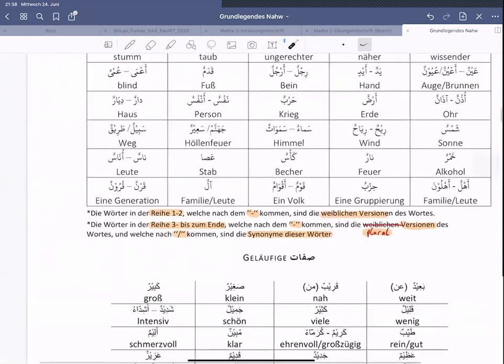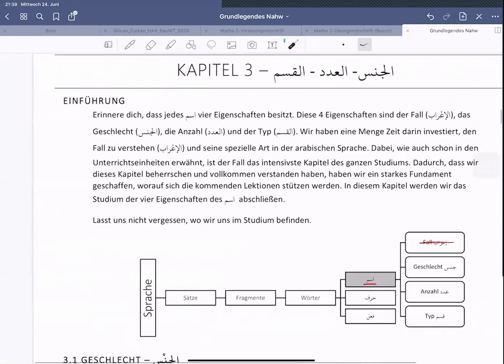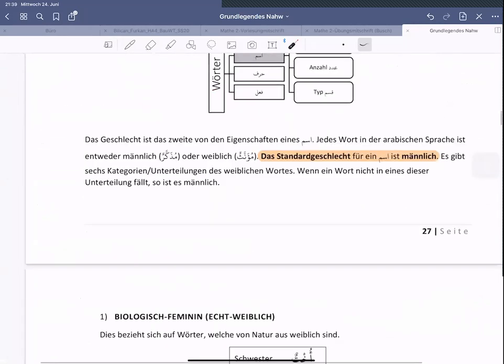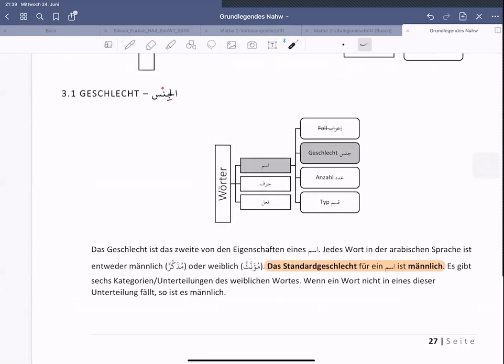Das waren unsere Vokabeln, die wir hatten. Und danach Kapitel 3, sind wir eingestiegen bei dem Thema Maskulin oder Feminin. Mudhakkar oder Muannath. Oder männlich oder weiblich. Ist zwar nicht der exakte Begriff, weil es biologisch ist, aber manchmal leichter zu verstehen, falls man nicht weiß, was Maskulin und Feminin bedeutet.